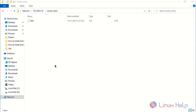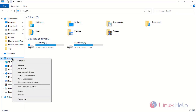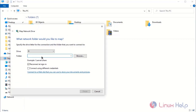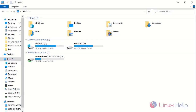Now mount the share folder on Windows client permanently. Right-click and click Map Network Drive. Give the IP address of the share. Now the Samba share has been mounted permanently.